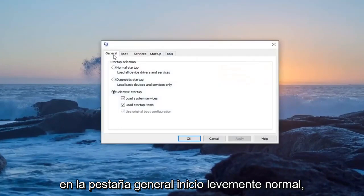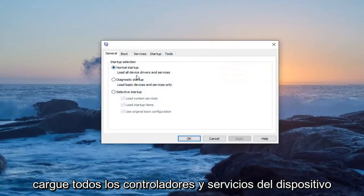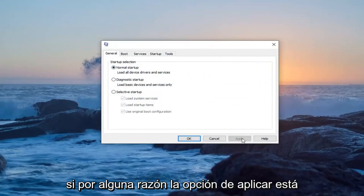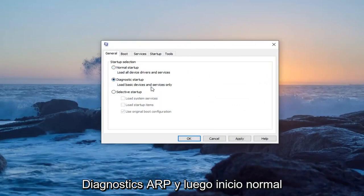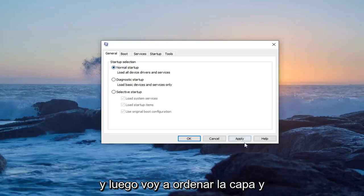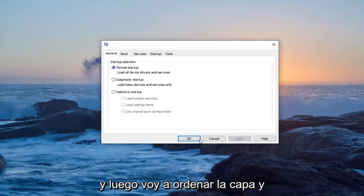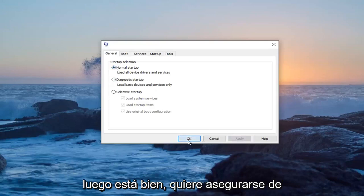On the General tab, select Normal Startup to load all device drivers and services. If for some reason the Apply option is grayed out, select Diagnostic Startup first and then switch back to Normal Startup. Then select Apply and then OK.